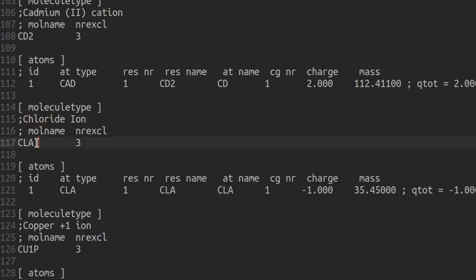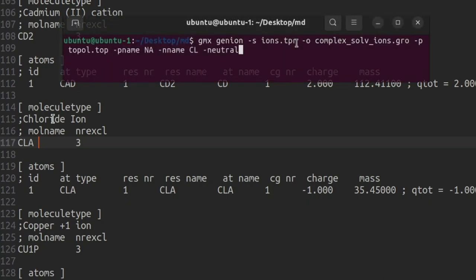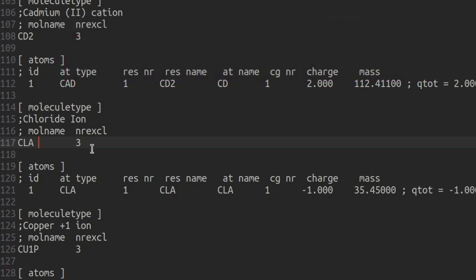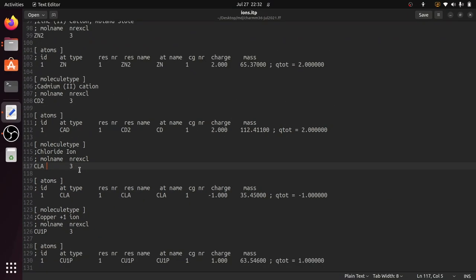For the chloride ion, you can see the name is CLA. But in the previous video, we used the July 2021 force field and gave the names as NA and CL for the ions when adding them. So in the coordinate file, the NA and CL names will be present, but this ions.itp file will have SOD and CLA as the respective names.